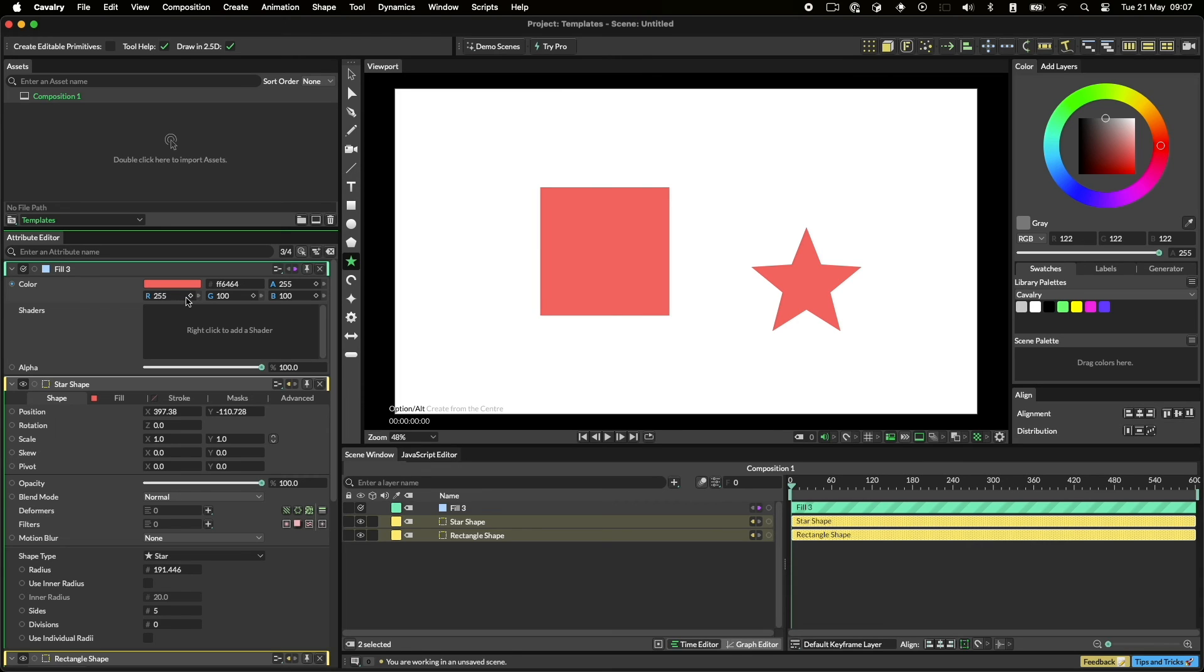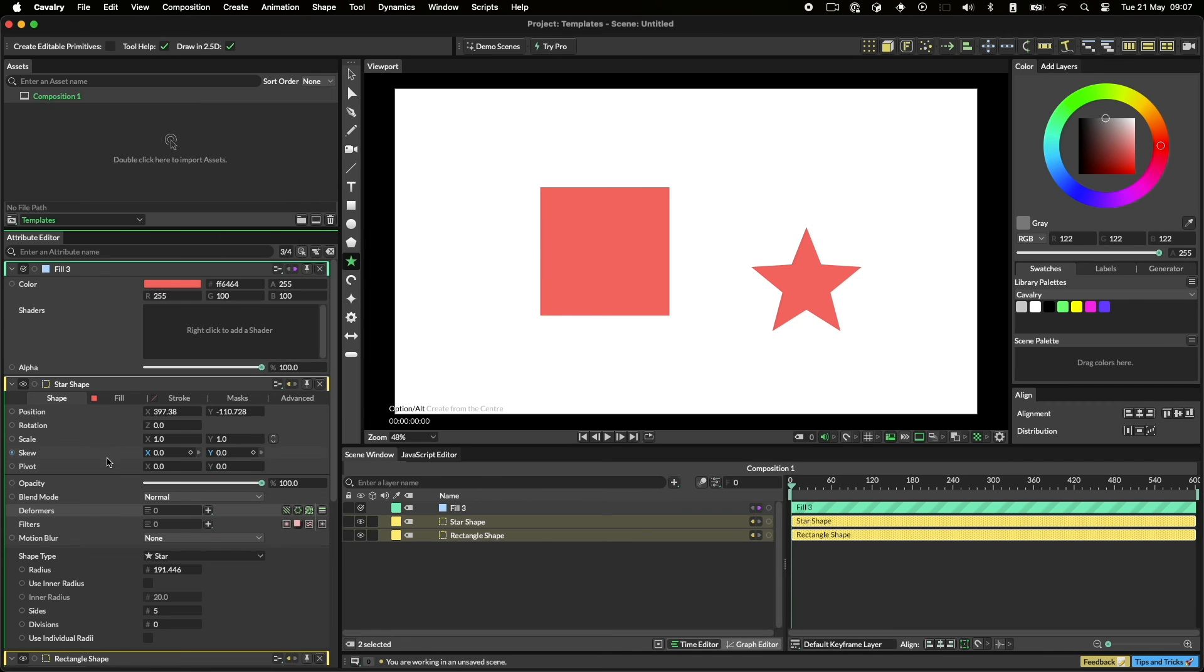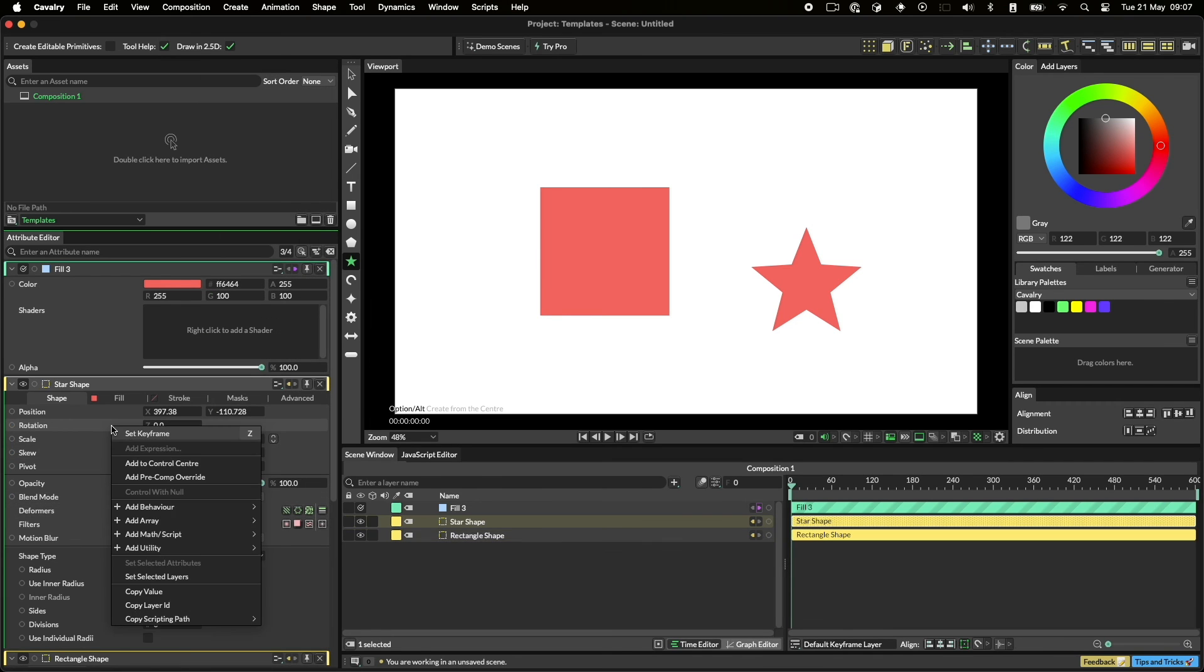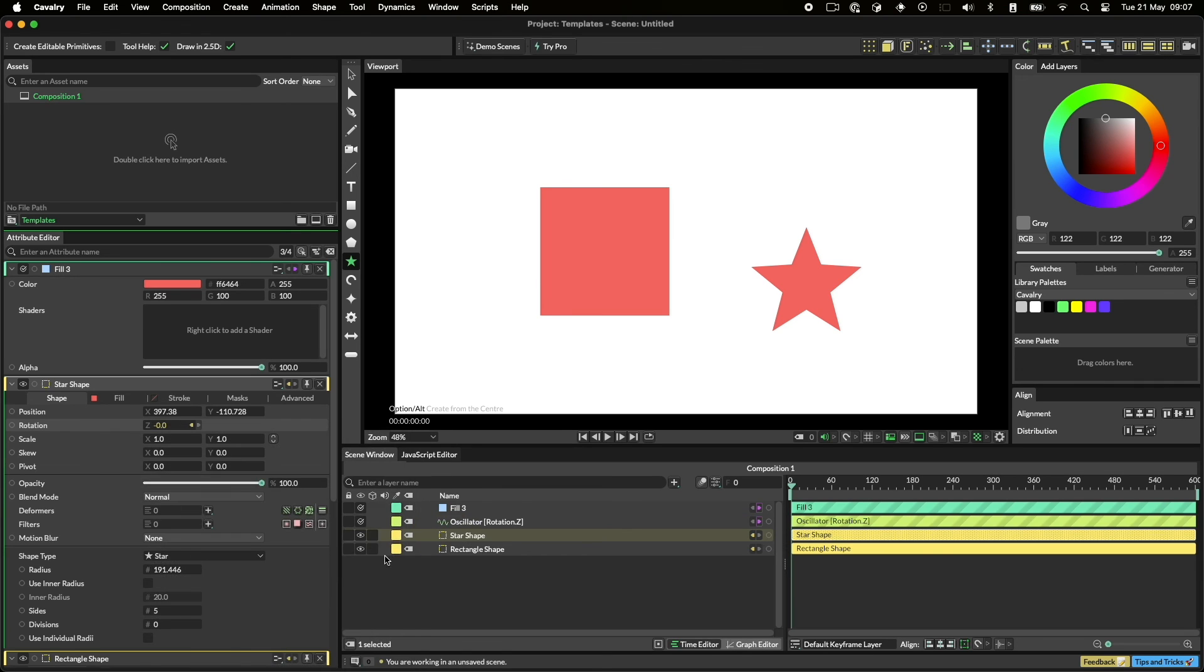Finally, in the last video, if you remember, we used the plus button to quickly add a deformer to a shape. For attributes without a plus button, you can instead right-click. You'll be given a contextual menu, and you can then use this to quickly create and connect a layer. It's another great time saver.